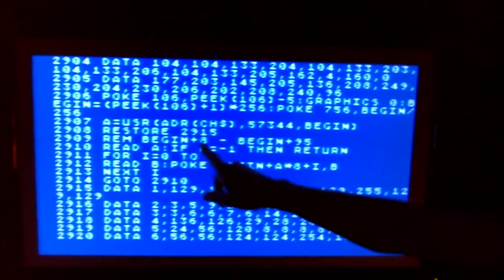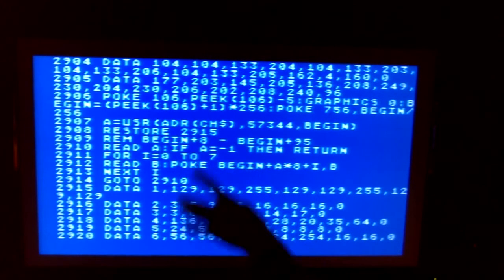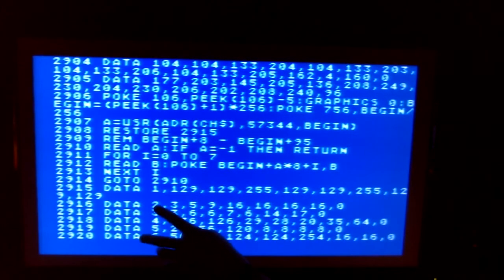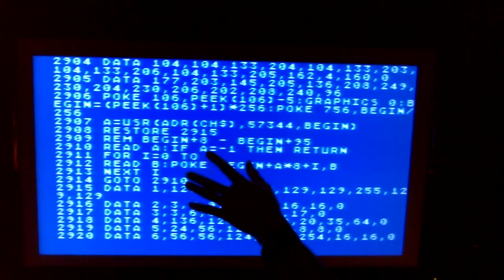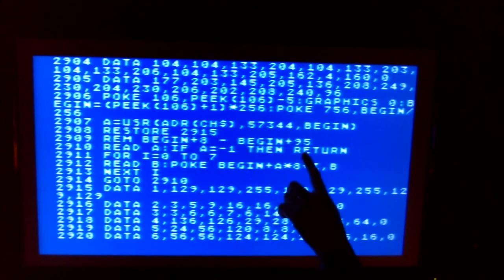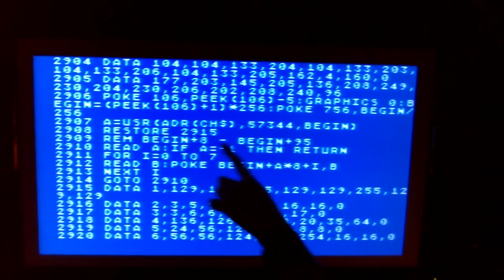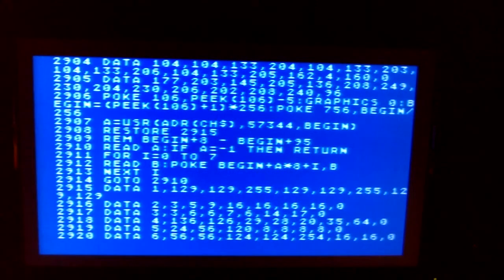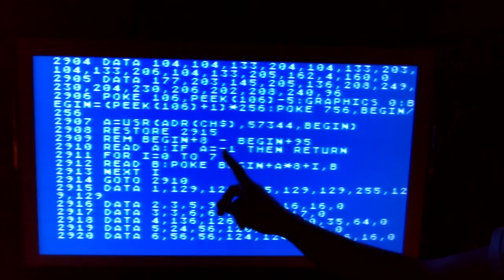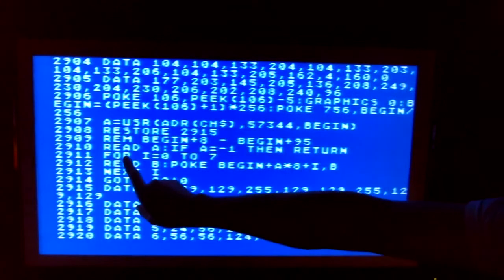The next thing is READ A, going down to line 2915 where we're starting. A is now going to equal 2. Then it says: IF A = -1 THEN RETURN. Remember when it said GOSUB earlier — once this data somewhere in here finds a negative 1, it'll return and go all the way back to the beginning. So basically we're going to exit out of this subroutine, but it's staying inside the loop right now because we want to read all the data into a character set.